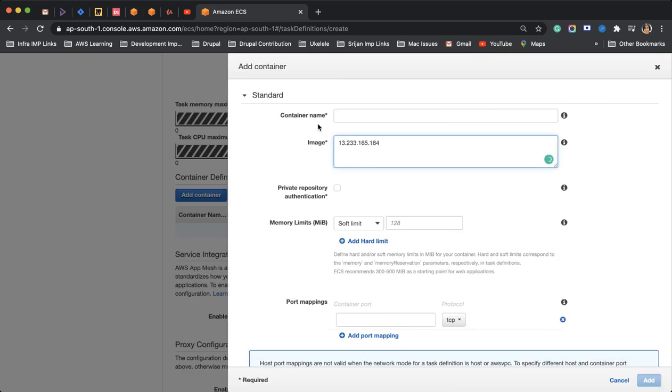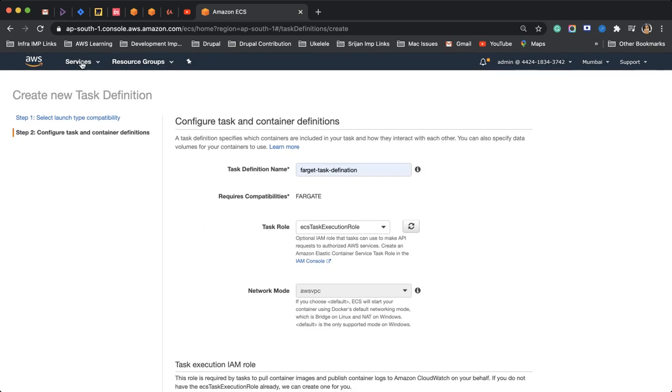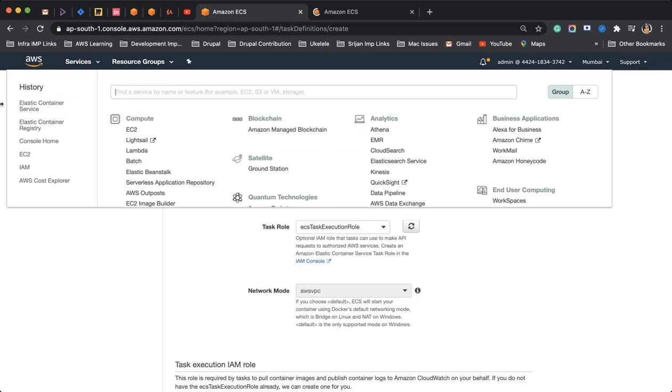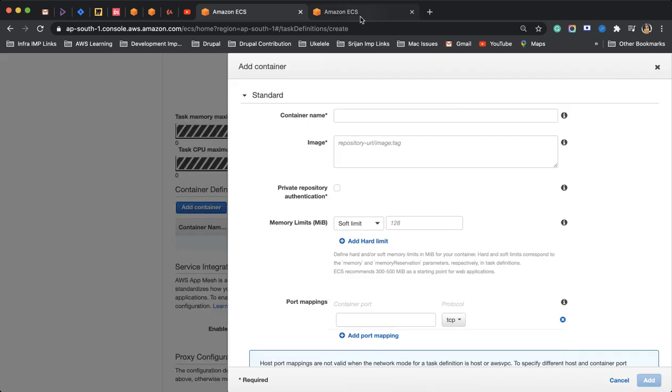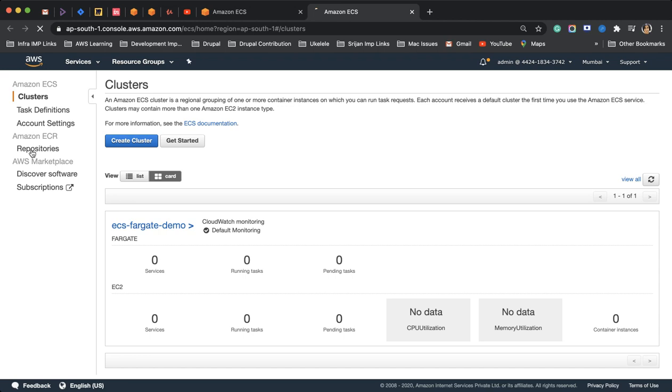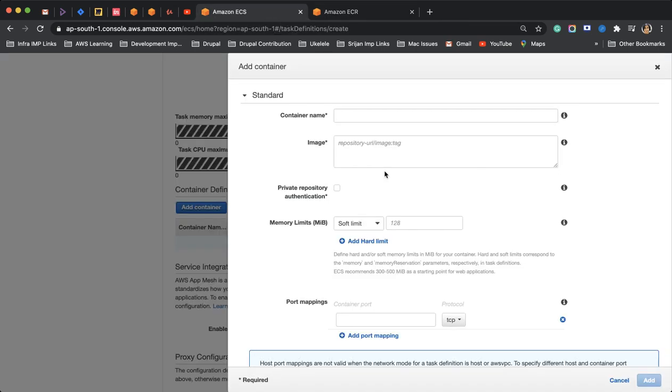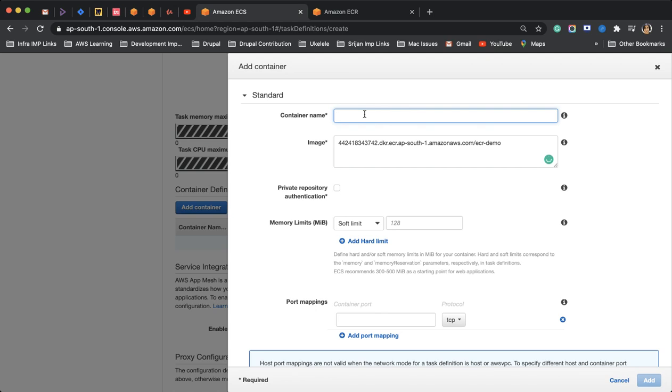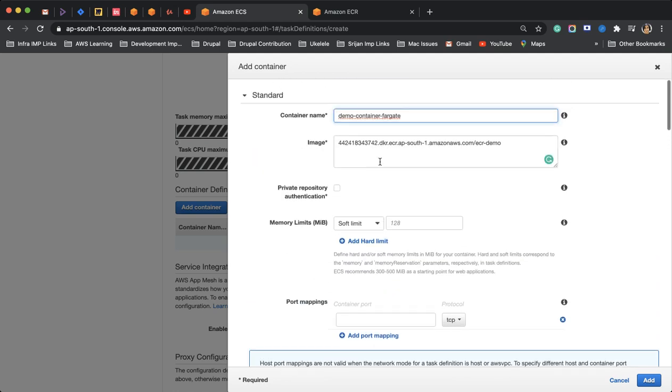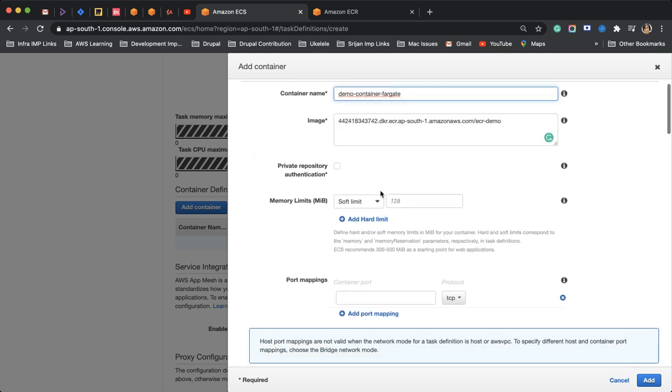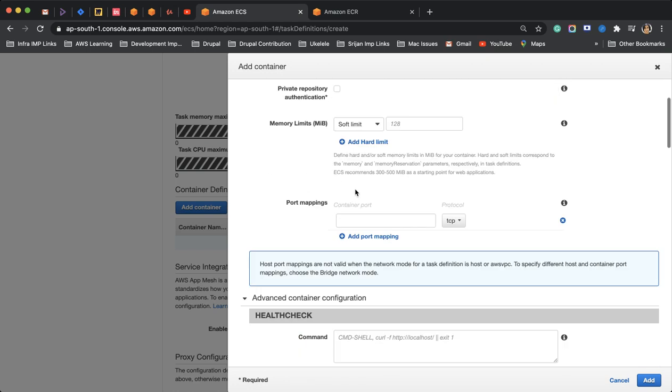For the container, let me copy my image URI from the ECR repo. If you guys are clueless on how I've got this ECR image URI or task definition, then you have to watch my videos. I have specified steps on how to create ECR, how to push our images to ECR, and create a task definition service. I'll keep everything as default here.